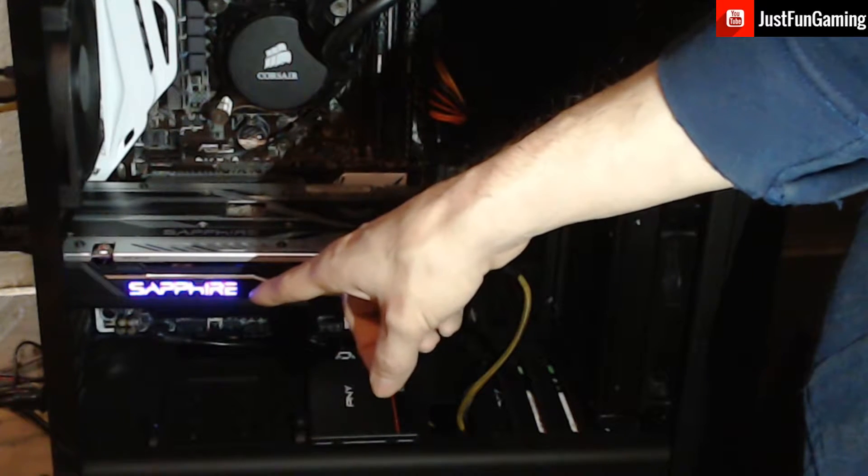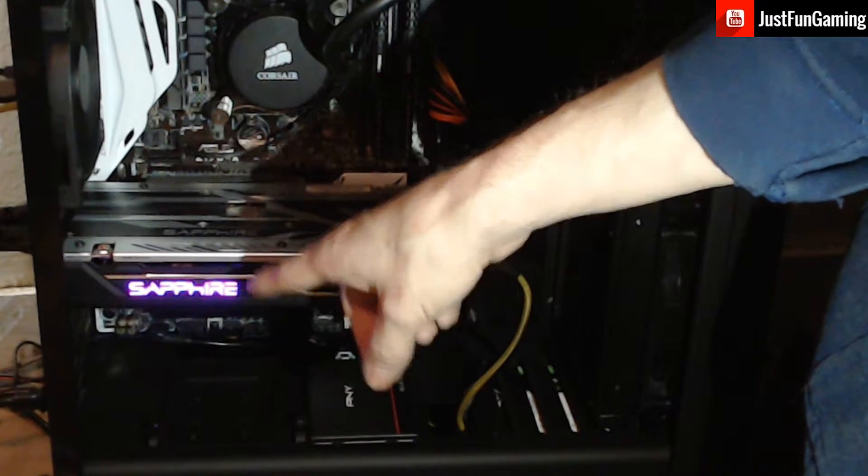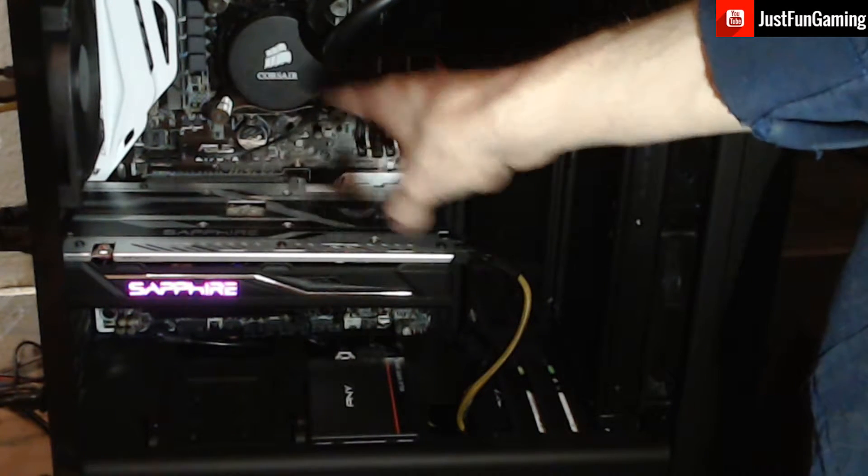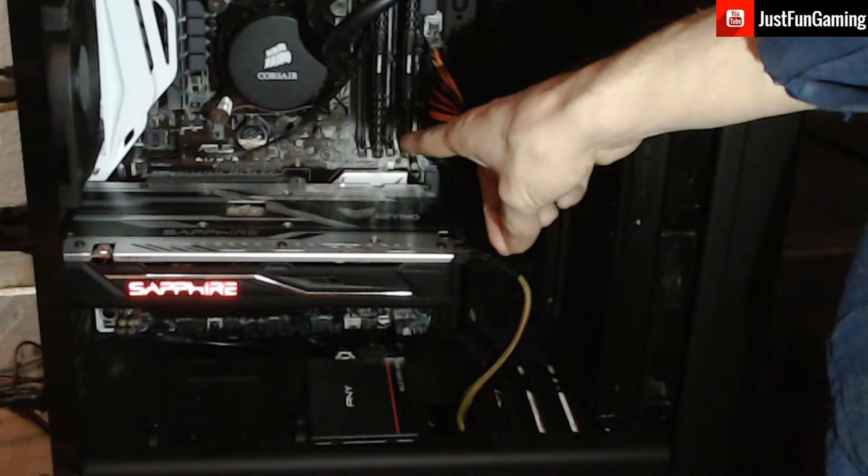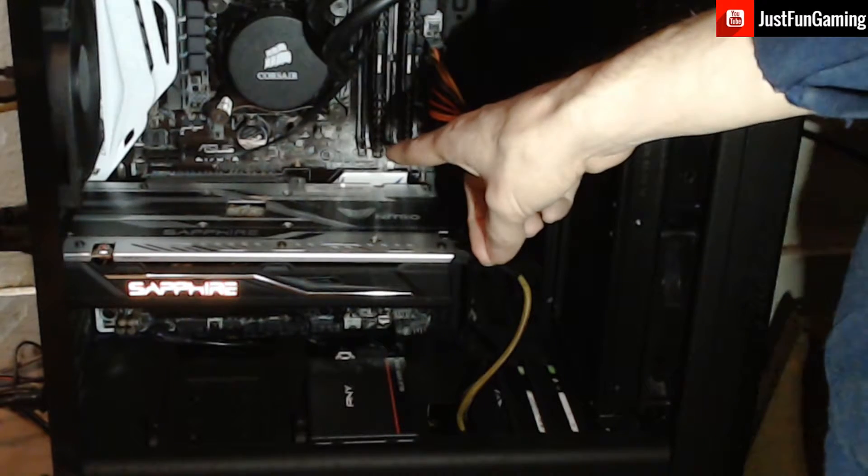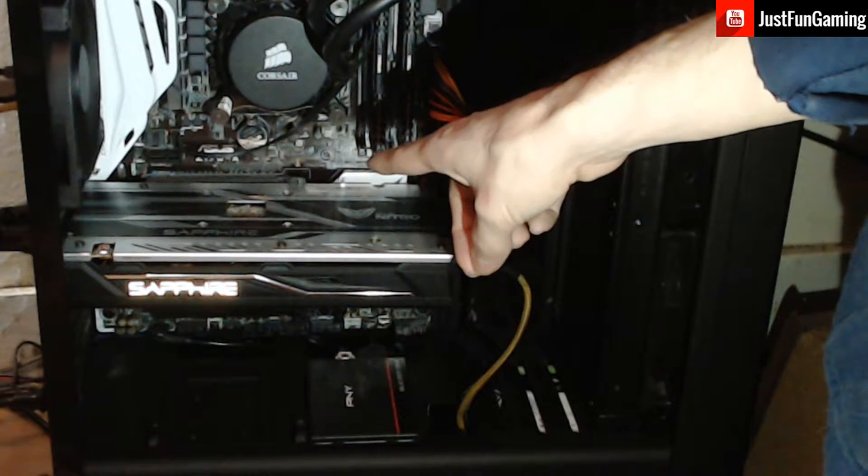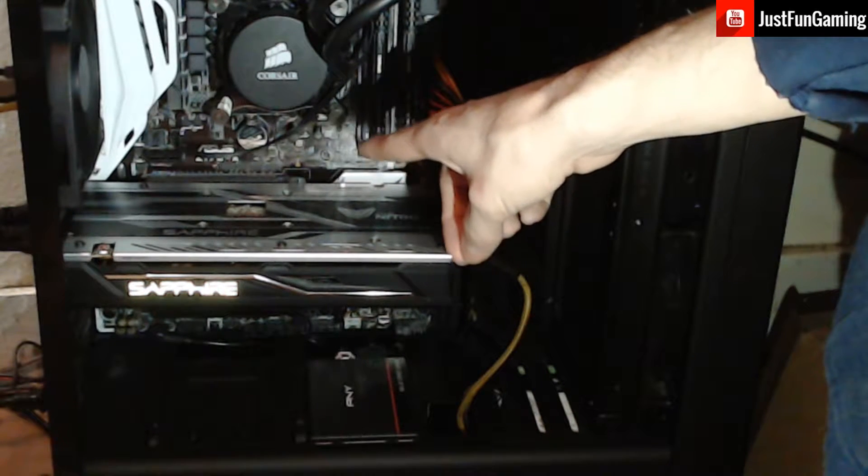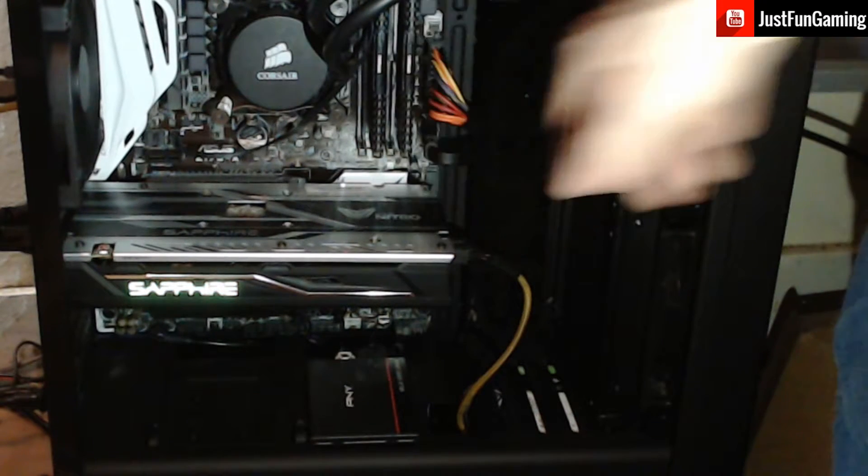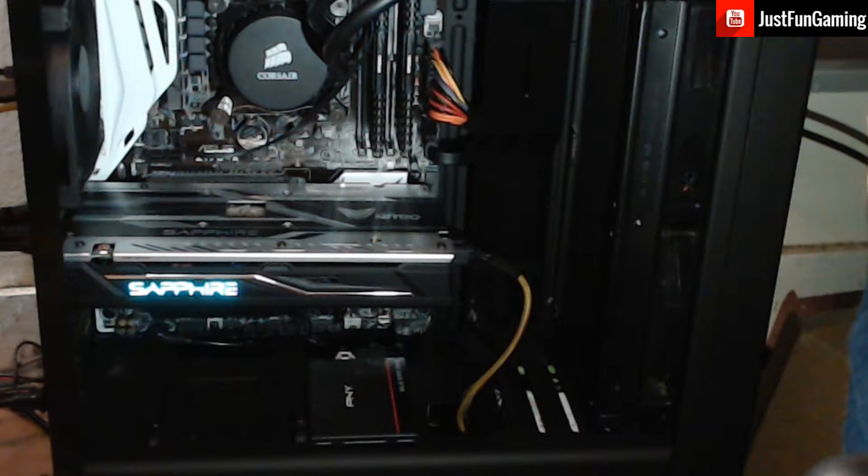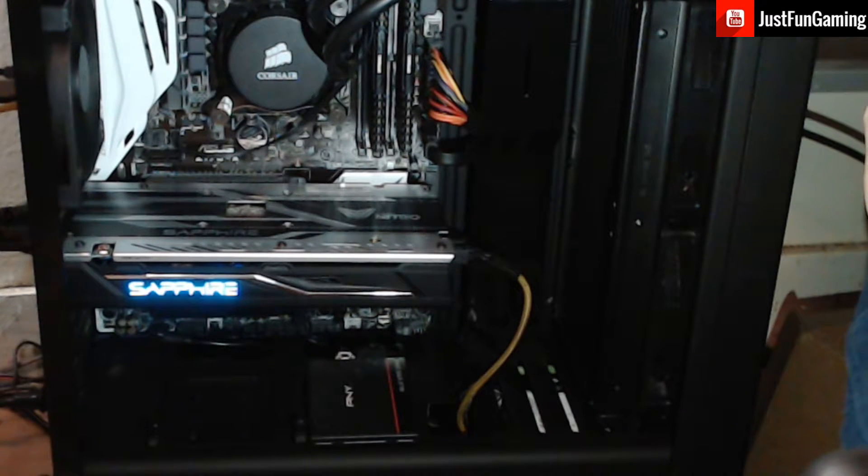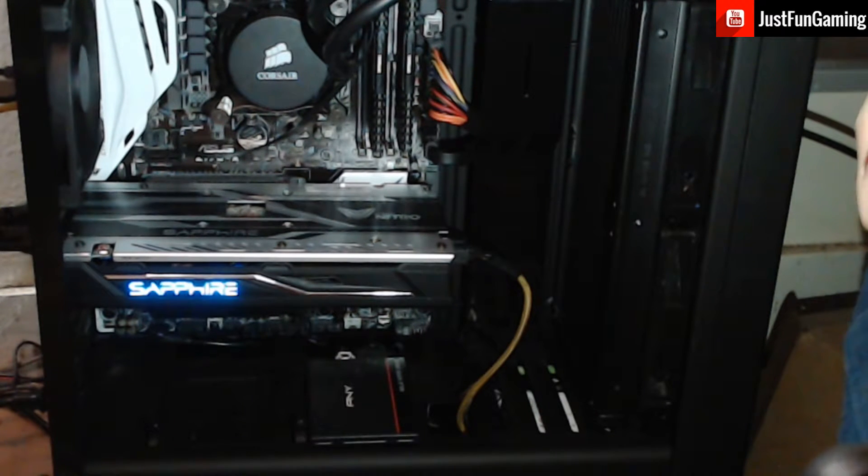Got it for about $175 off Newegg. And we got the Corsair Vengeance LPS, 16 gigabytes, two 8 gigabyte sticks of 288 pin DDR4 RAM.